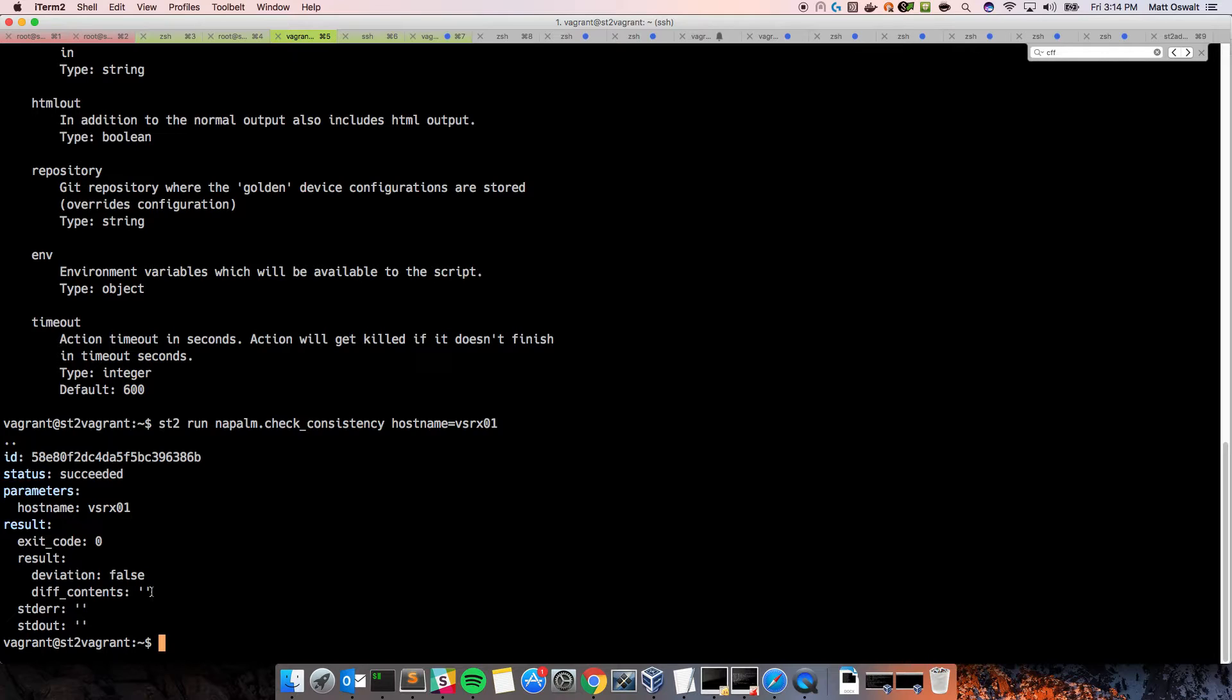So, that's great. That means that, basically, this is a way of checking that our golden configs have been enforced properly. A very important thing if you're talking about network automation. You want to make sure that there aren't any sort of manual changes going on behind the scenes.